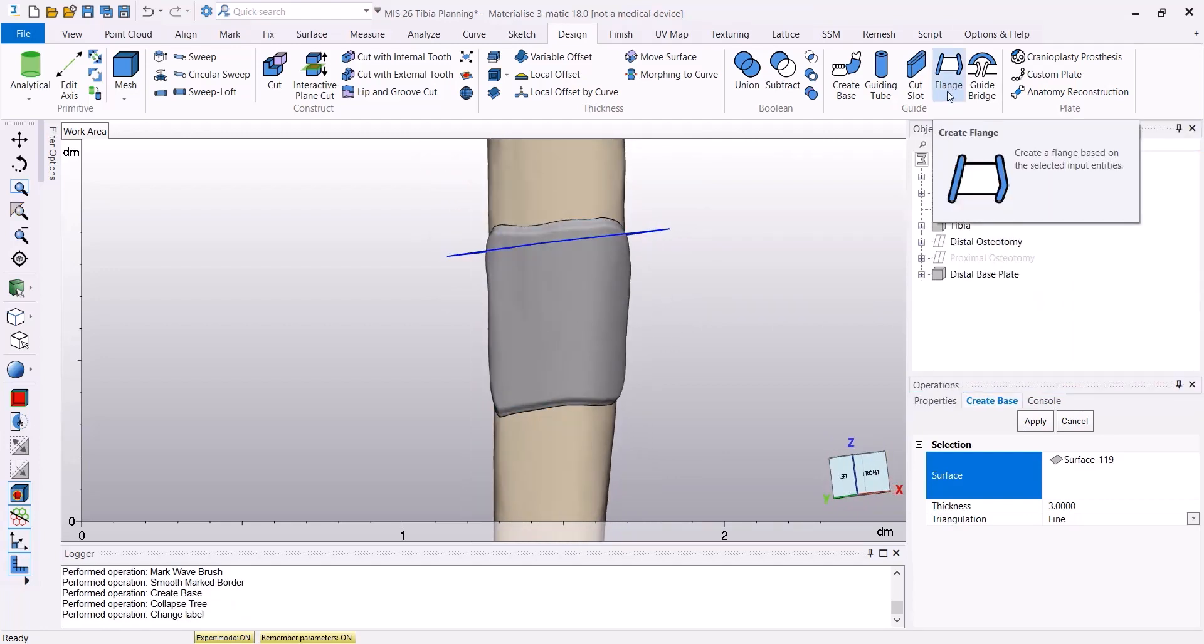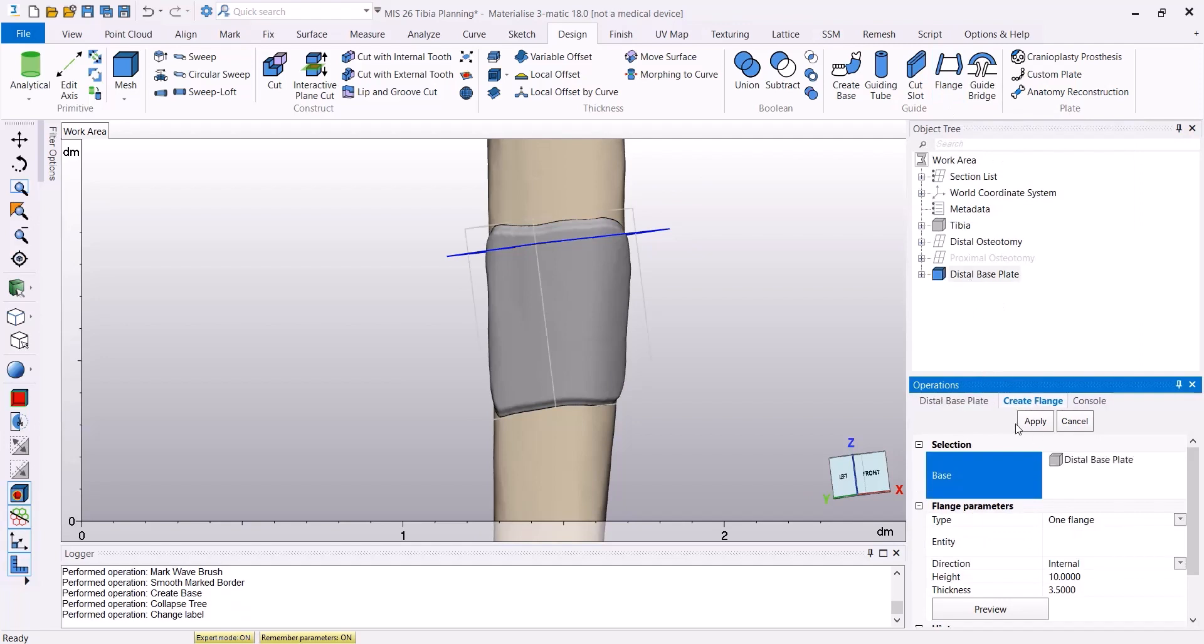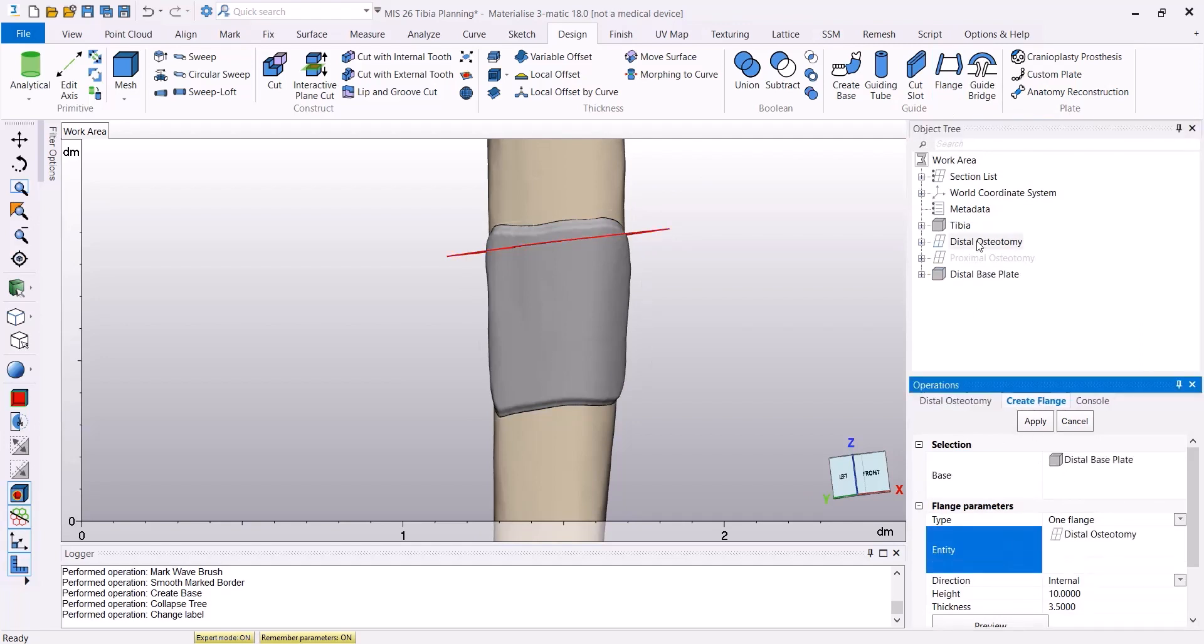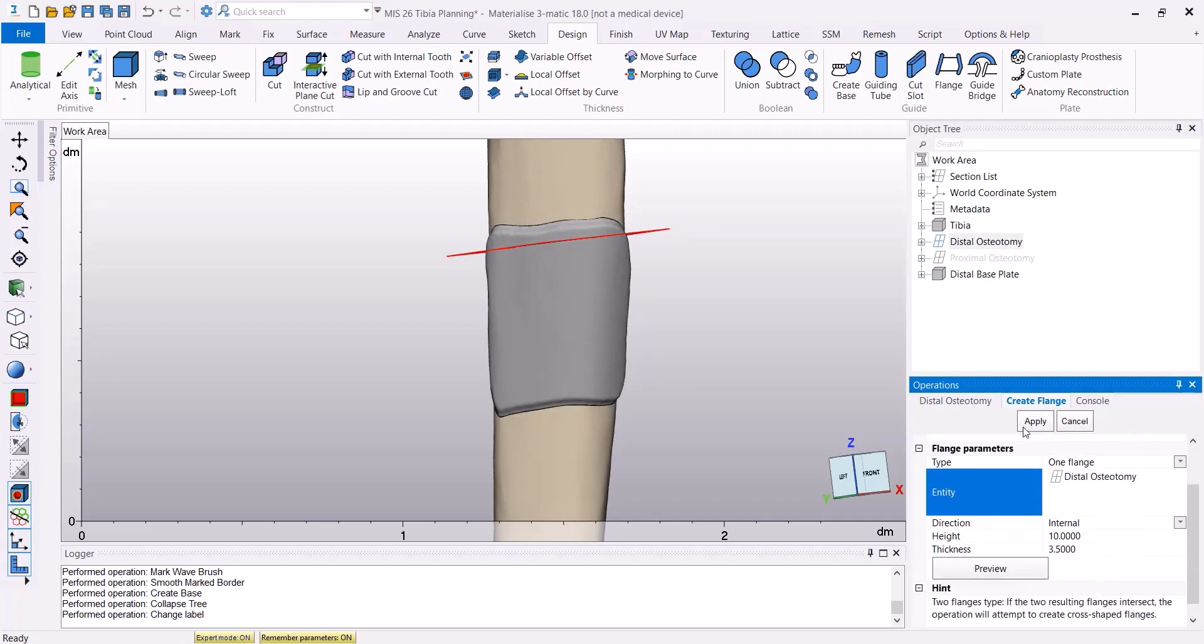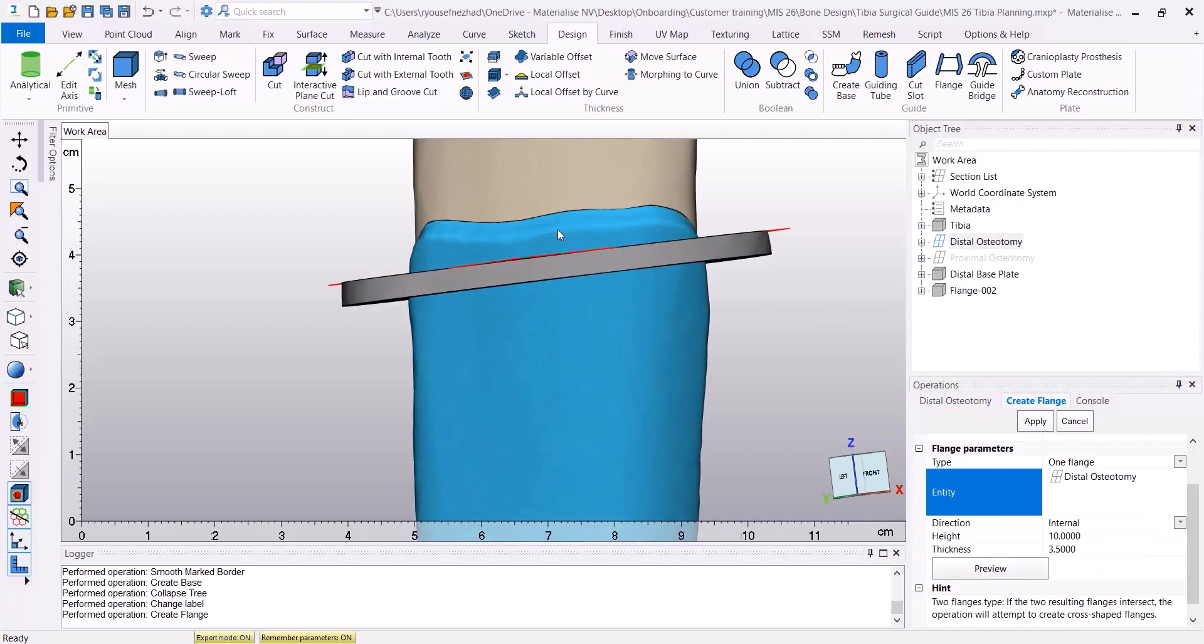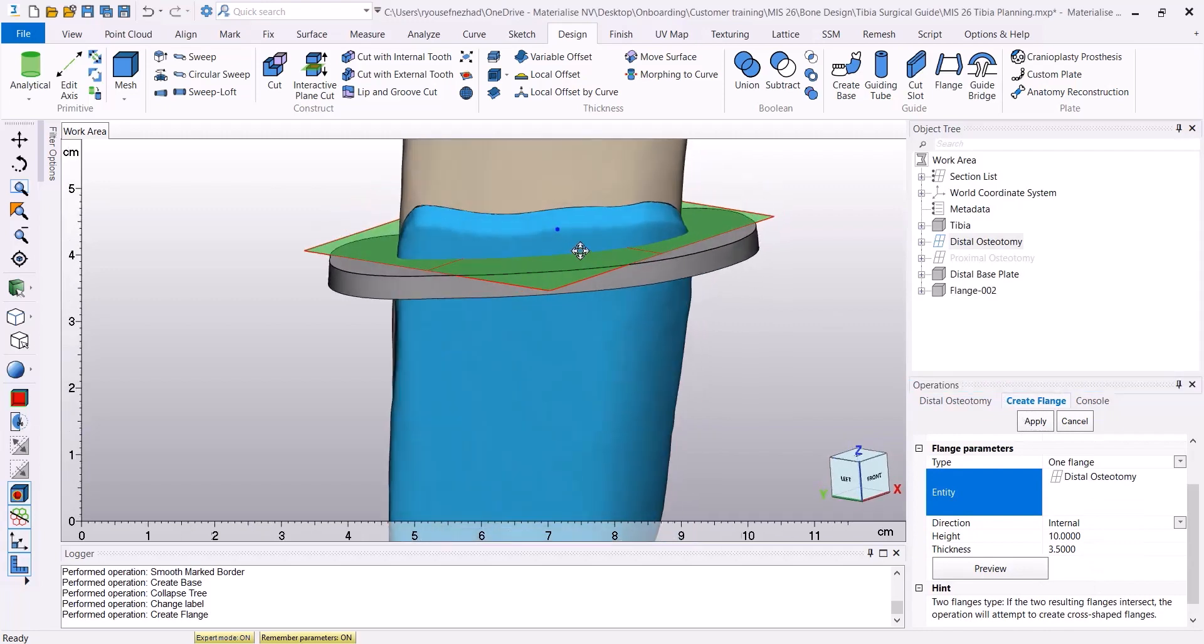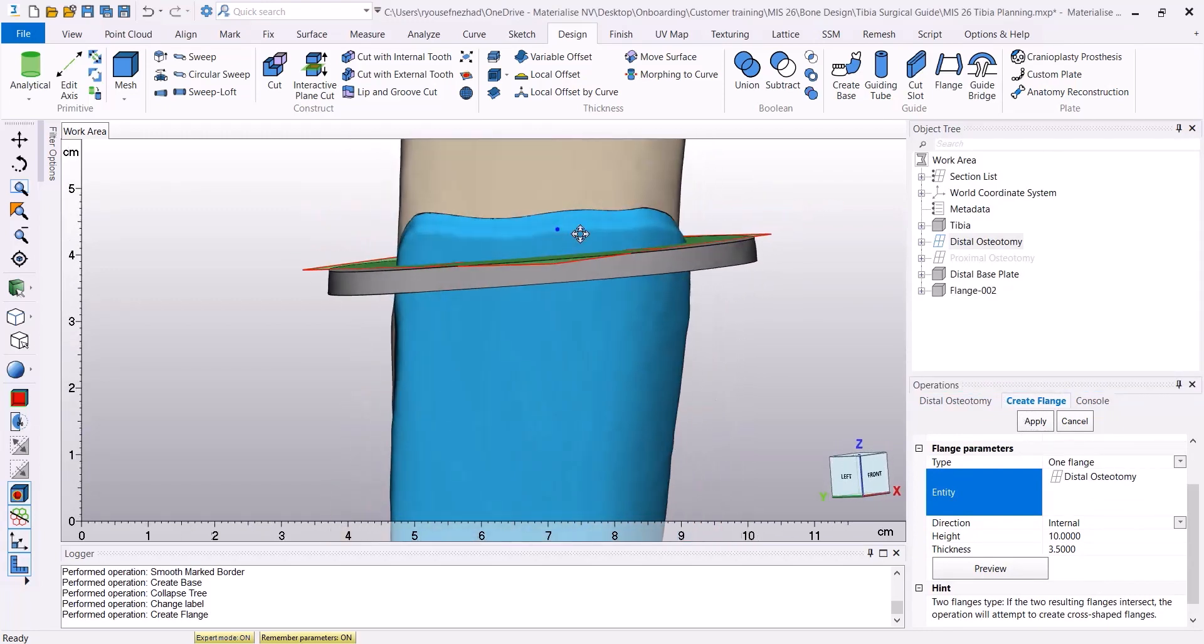Then I'm going to use the flange tool to create one flange, using the distal base as my base, and the distal osteotomy plane as my entity. Then clicking Apply, now we have created the flange on our base.